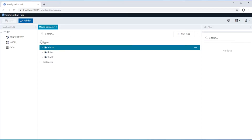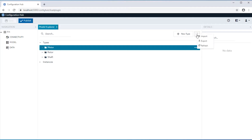Model configuration is available through the navigation panel of the Configuration Hub. The Model Explorer panel displays asset types and asset instances along with their hierarchy. The Explorer panel enables creation of new types and import-export of model configurations in and out of Configuration Hub.